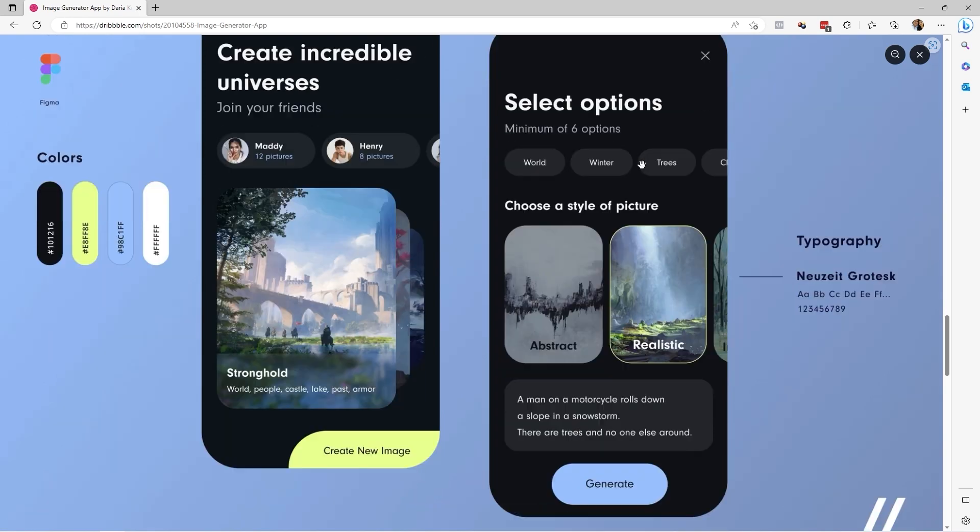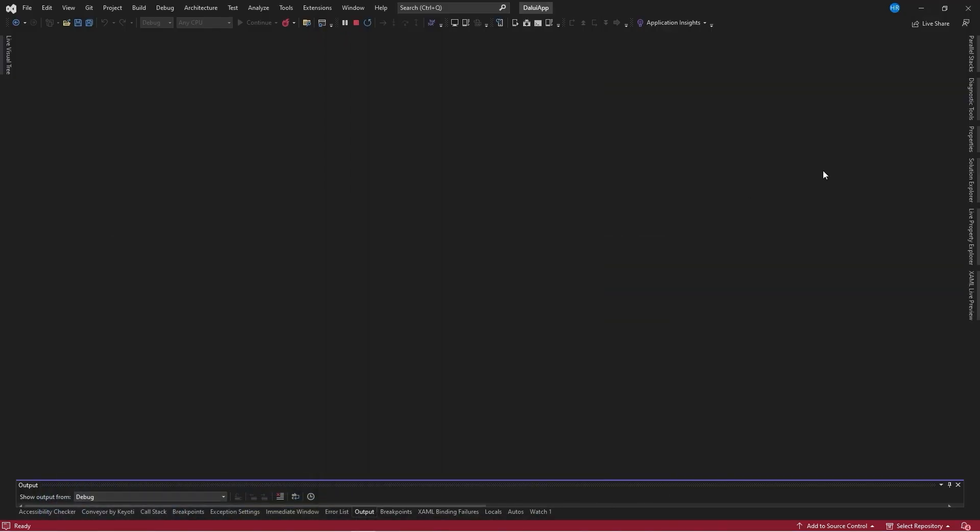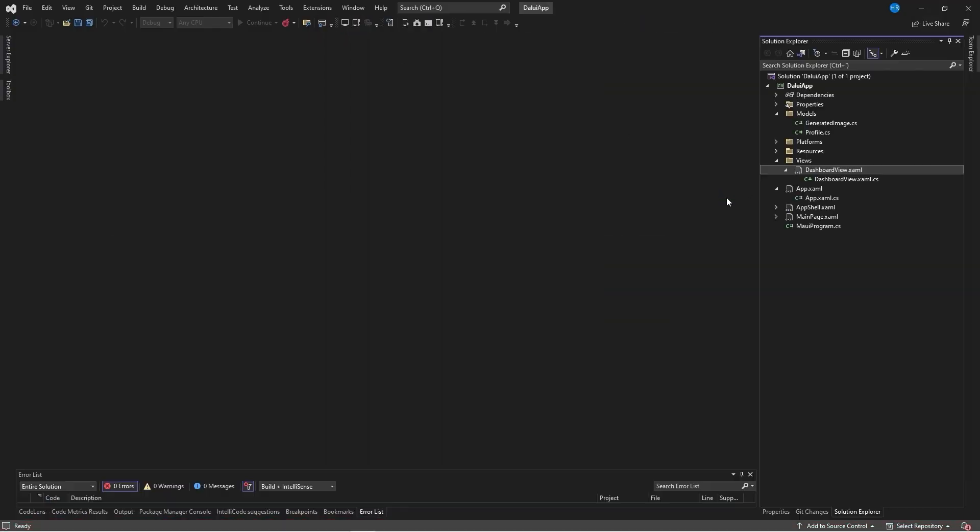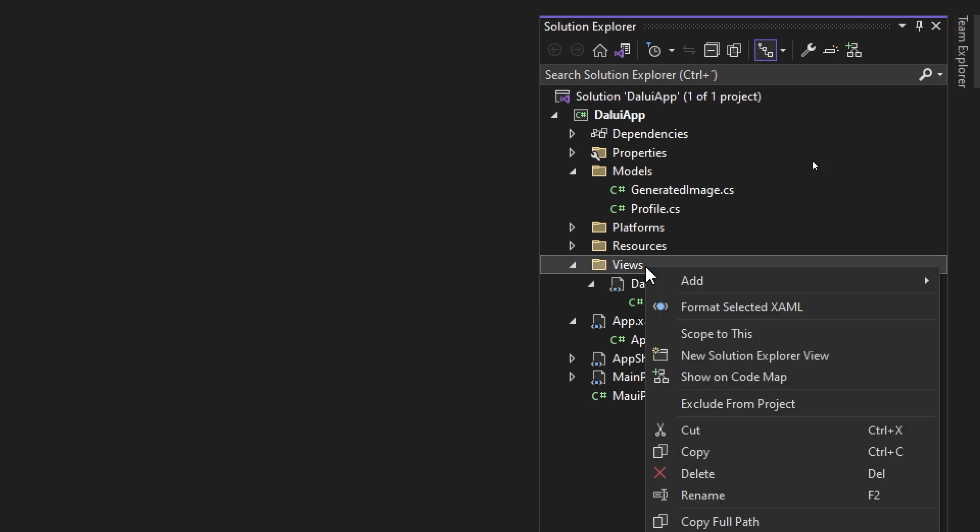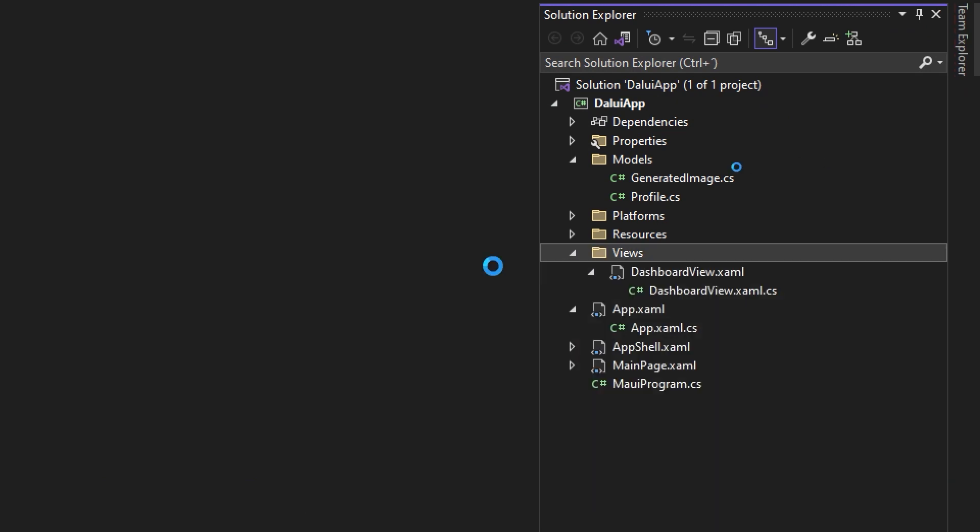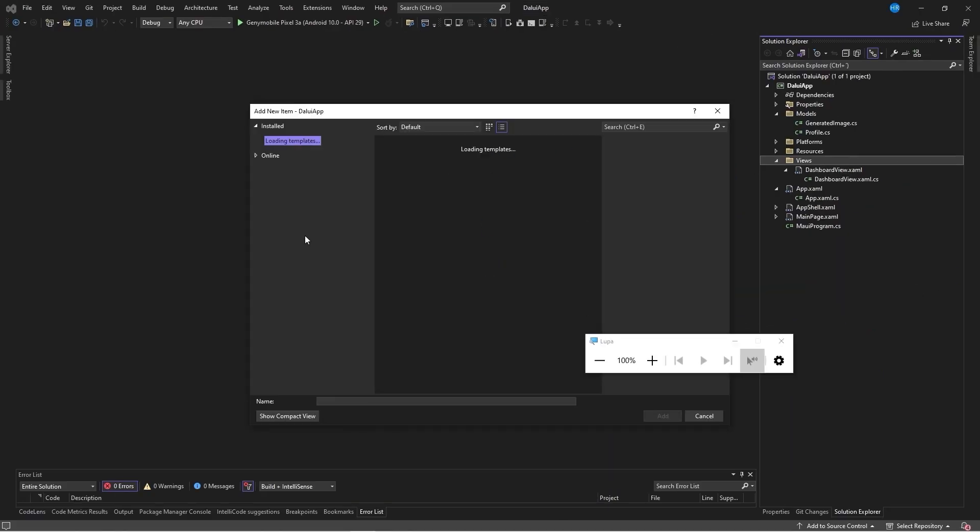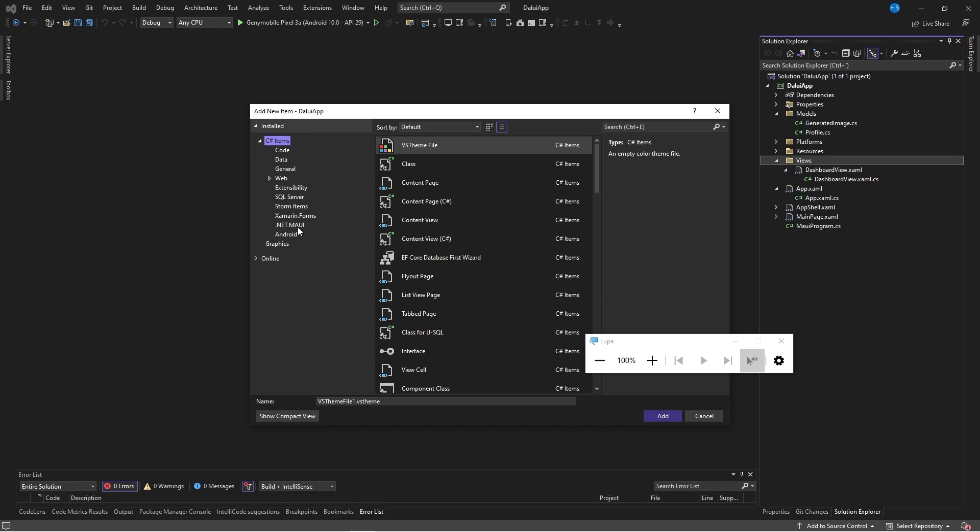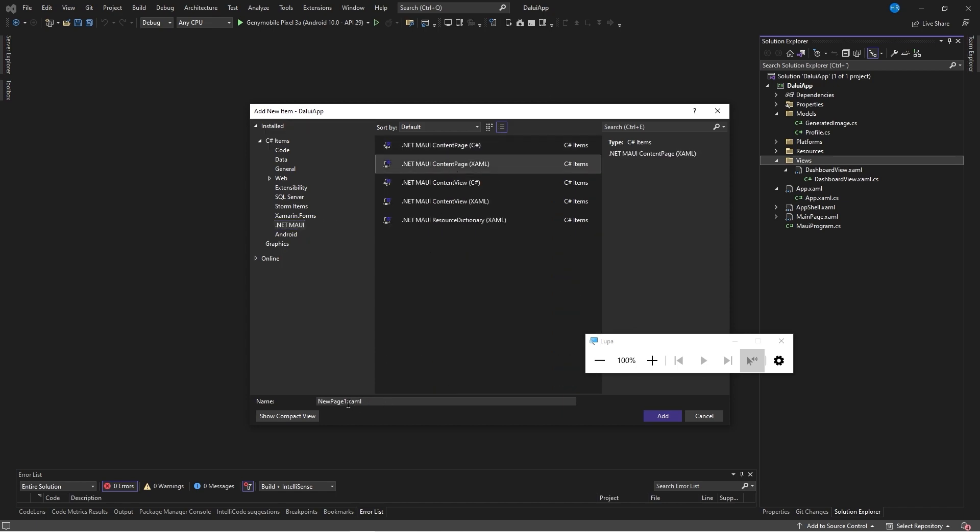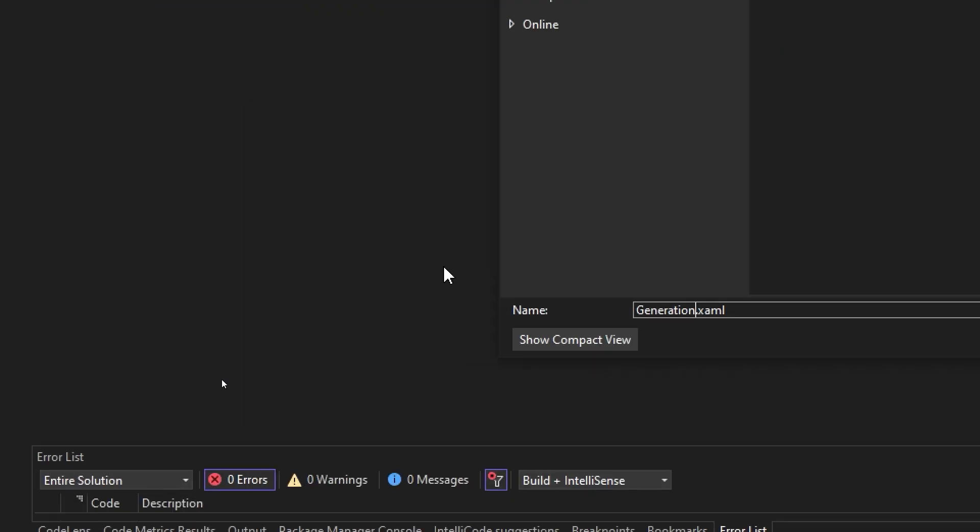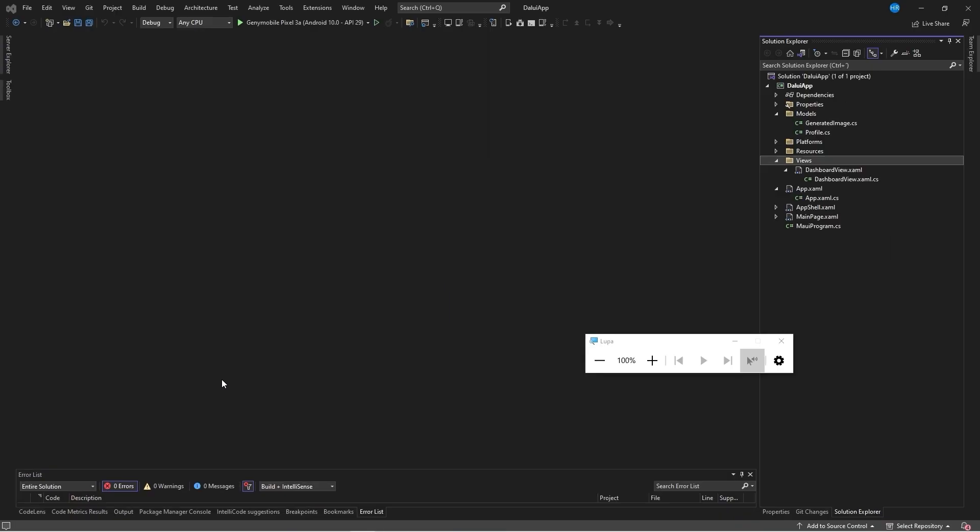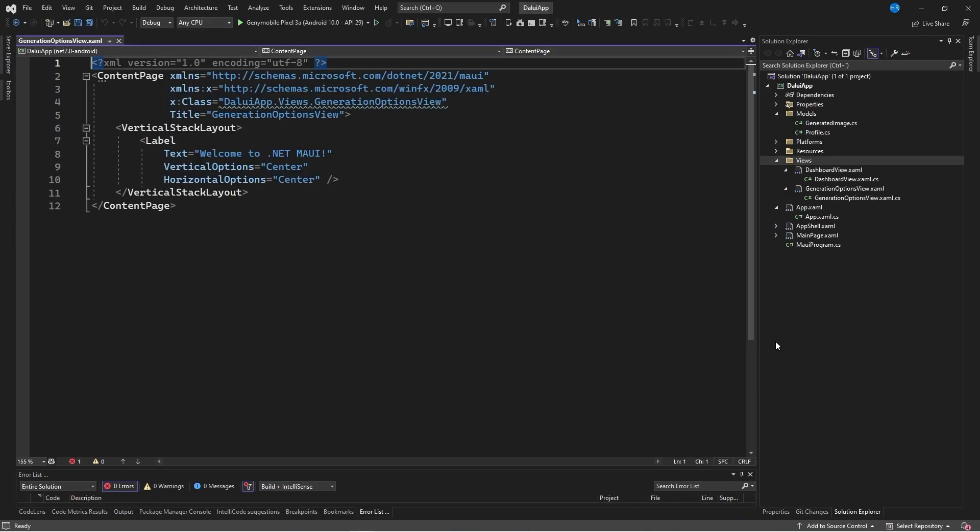Based on this design, we will create a new page as part of Visual Studio. We'll go to the folder called Views and create a new content page. We select the .NET MAUI category. We select the content page and we will name this page, for example, Generation Options View. This creates the new page for us.